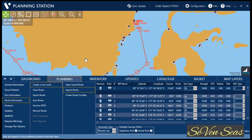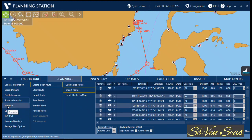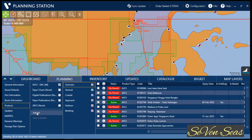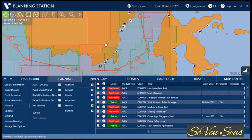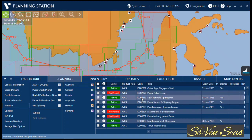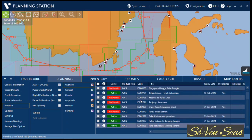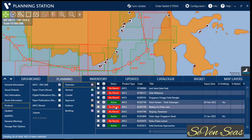For chart requisition, go to Products and click on AVCS. If you want to select your ADP, you can also select digital publications from here. I am only selecting AVCS. After selecting AVCS, click on Submit. You can now see which charts you will need, which charts you already have permits for, and which charts are going to expire this month.